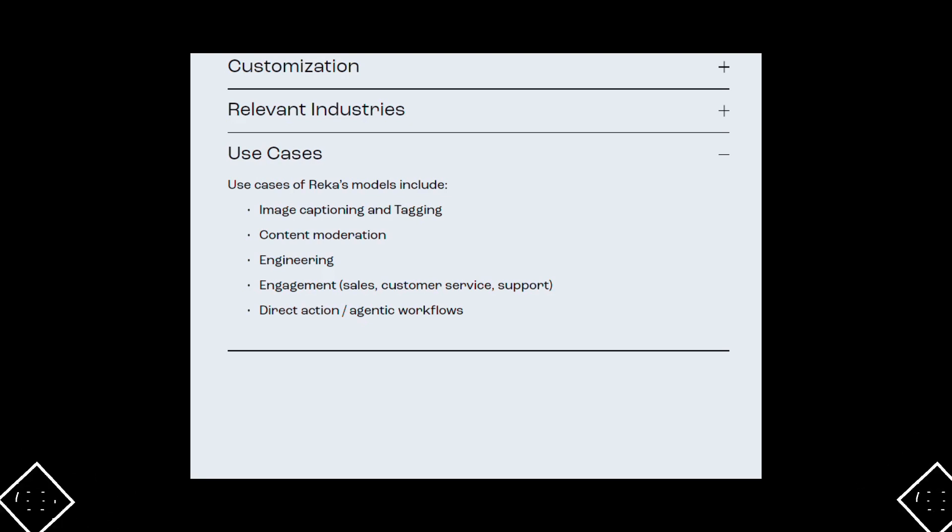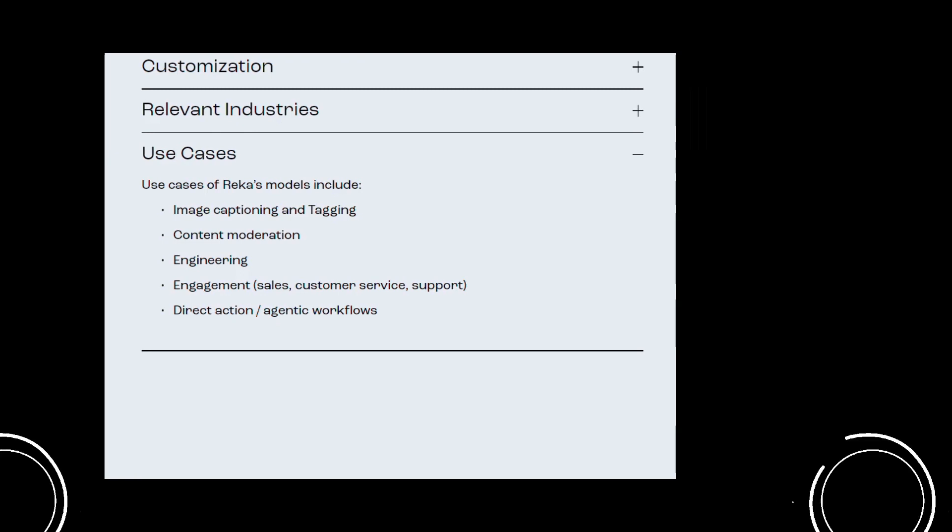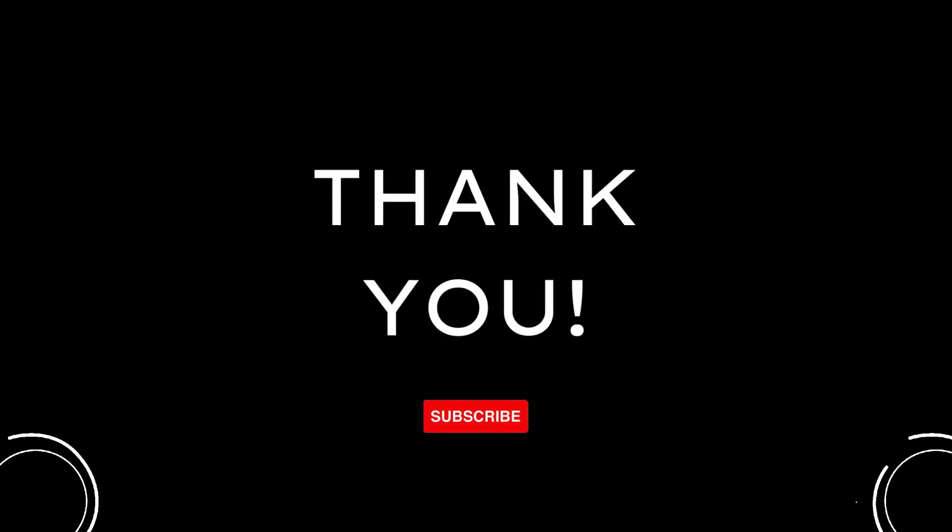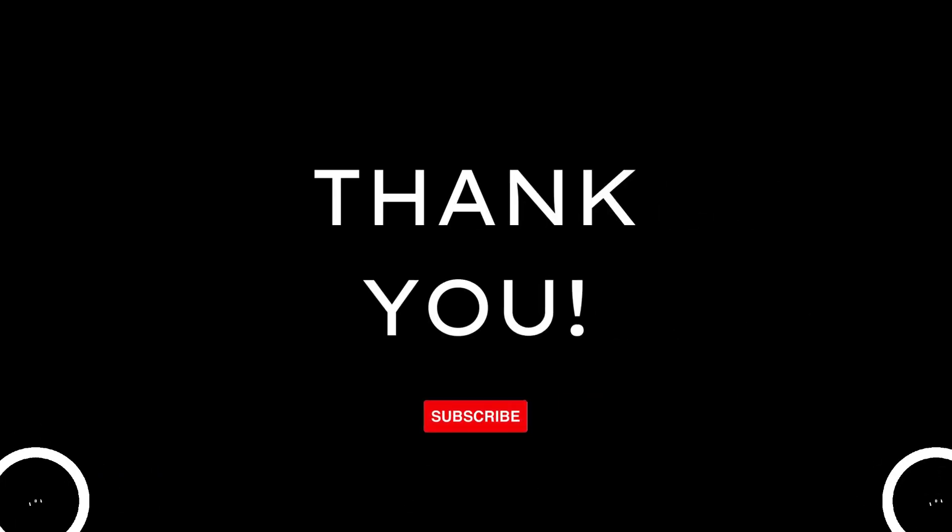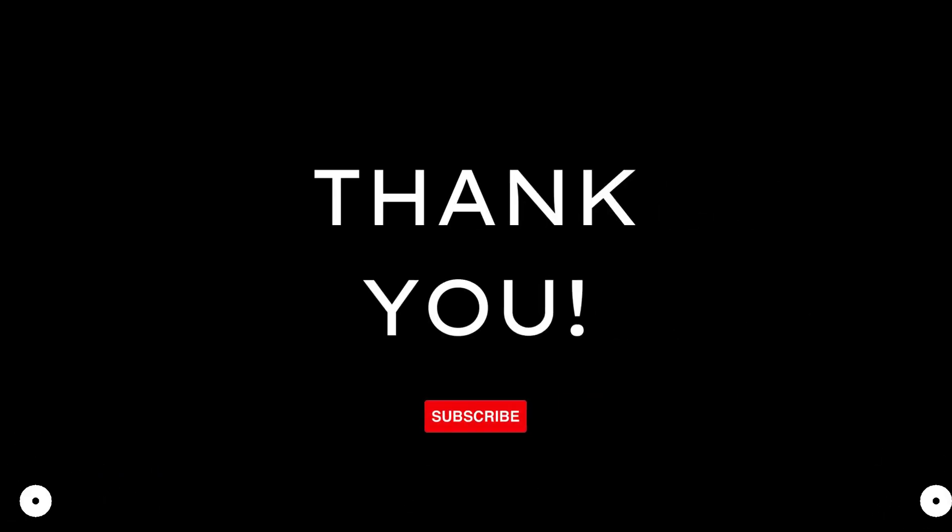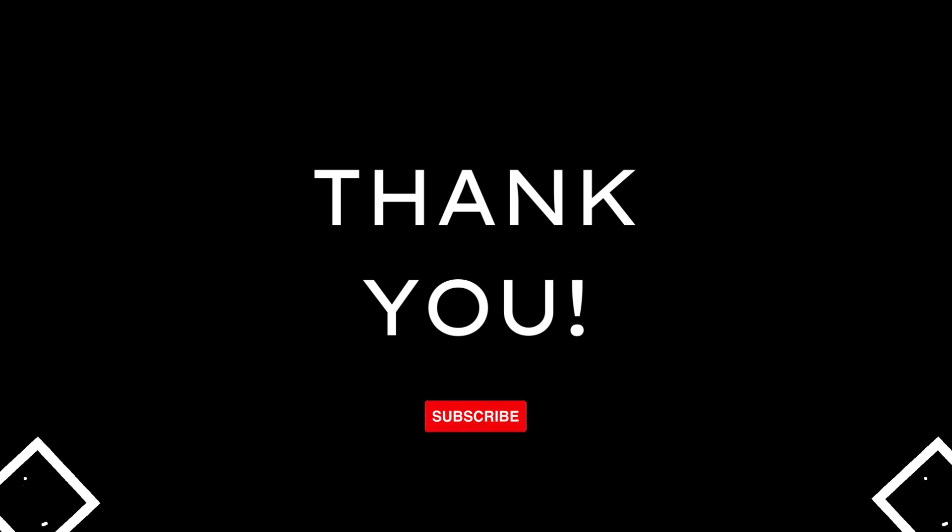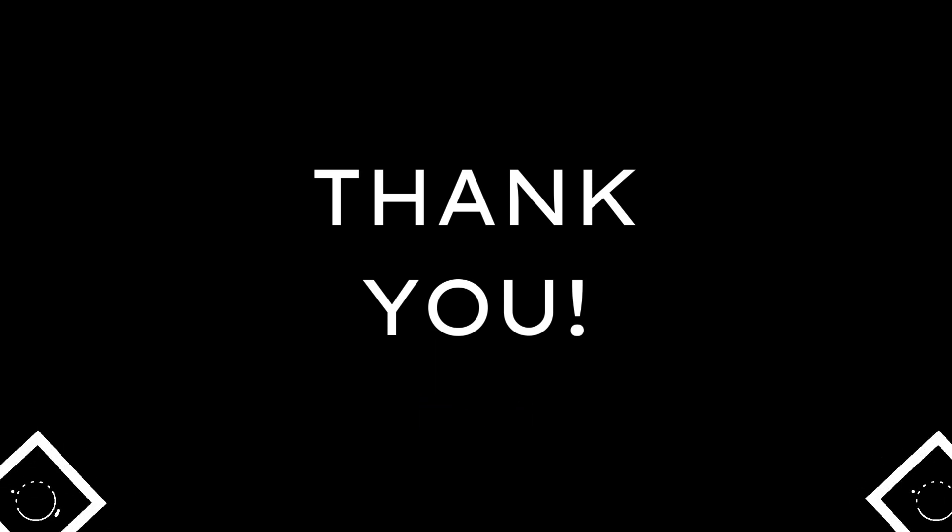So guys, go check out Reka and embark on your plans to create for the world. You can visit their website through the link mentioned in the description. Thank you! For more such content, please like, follow, and subscribe. We will be back with a new startup soon.